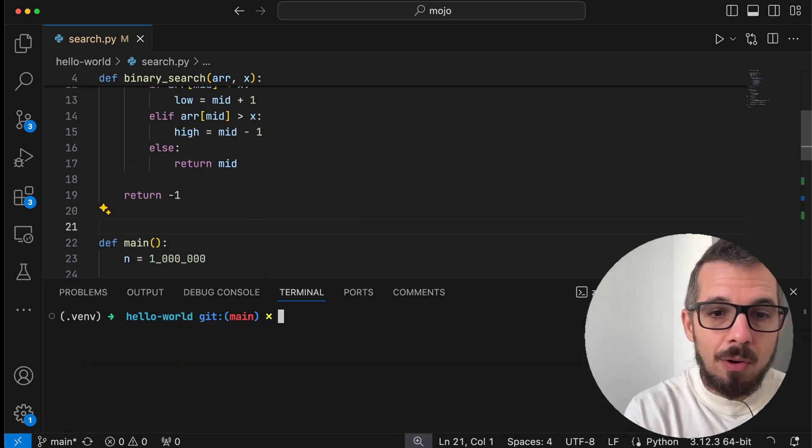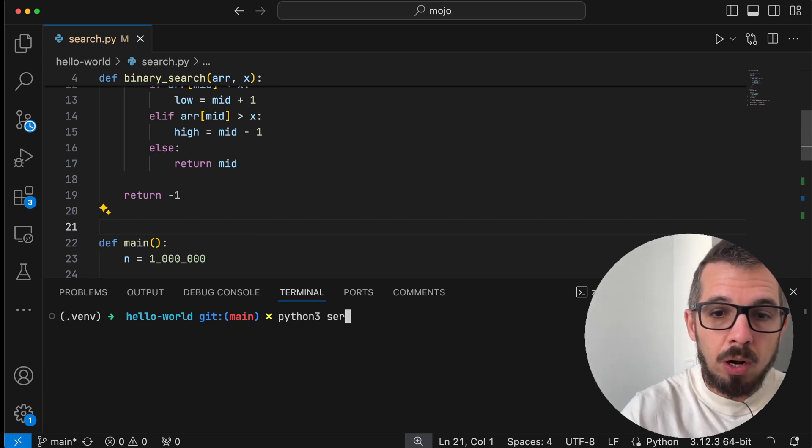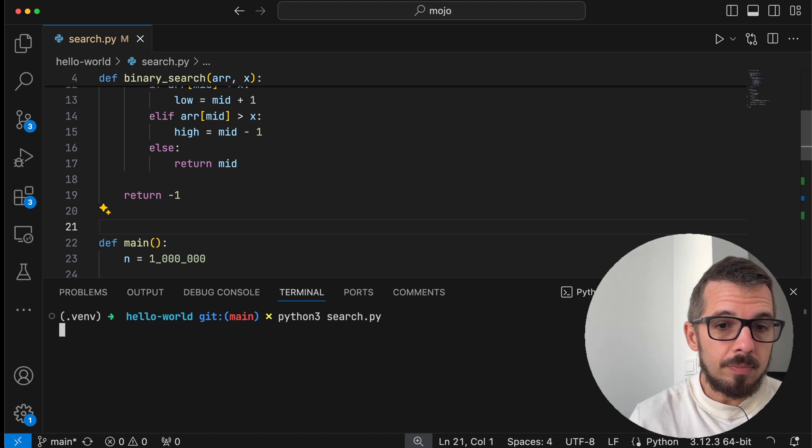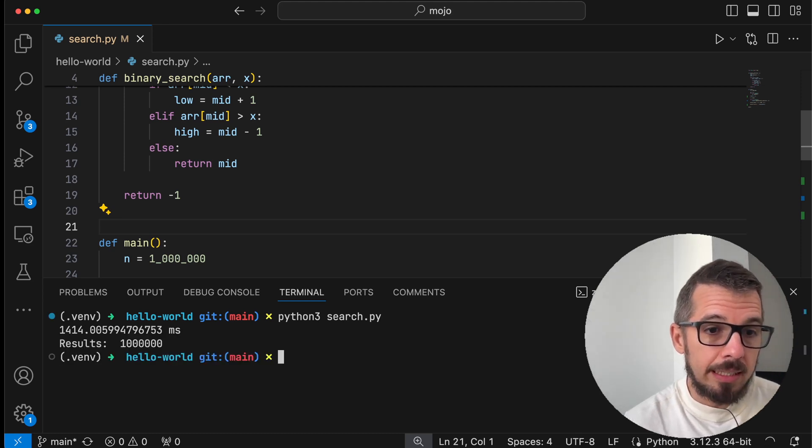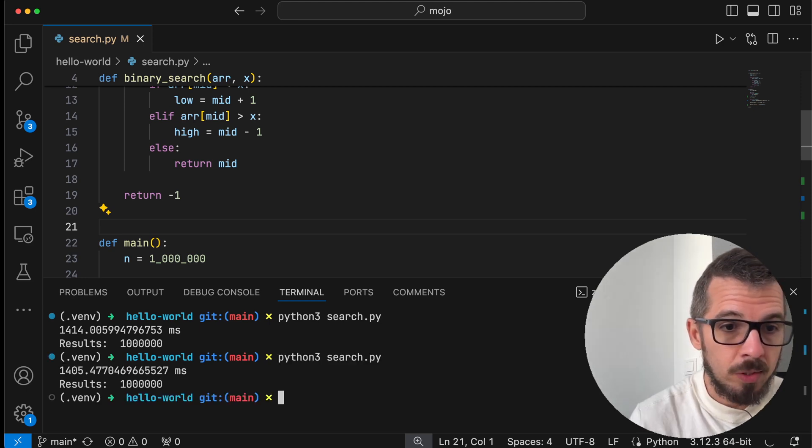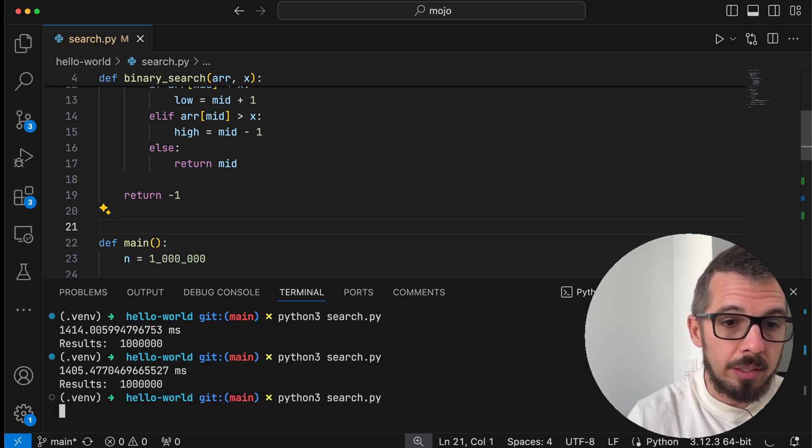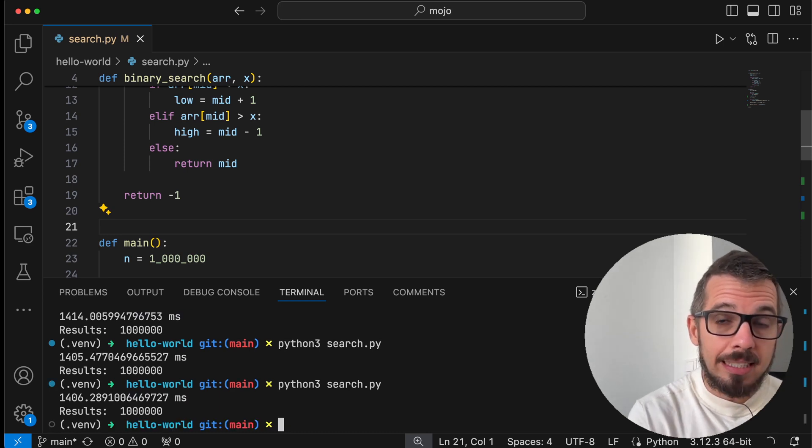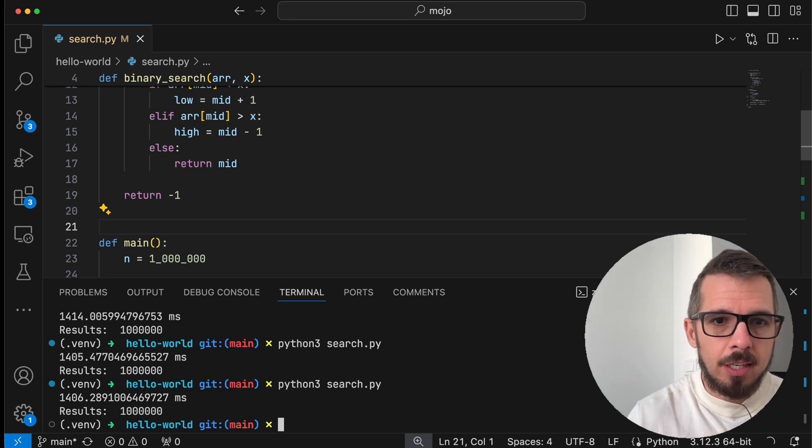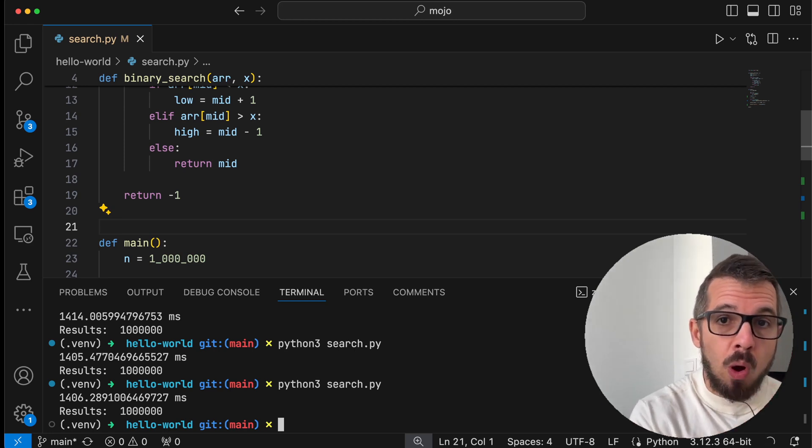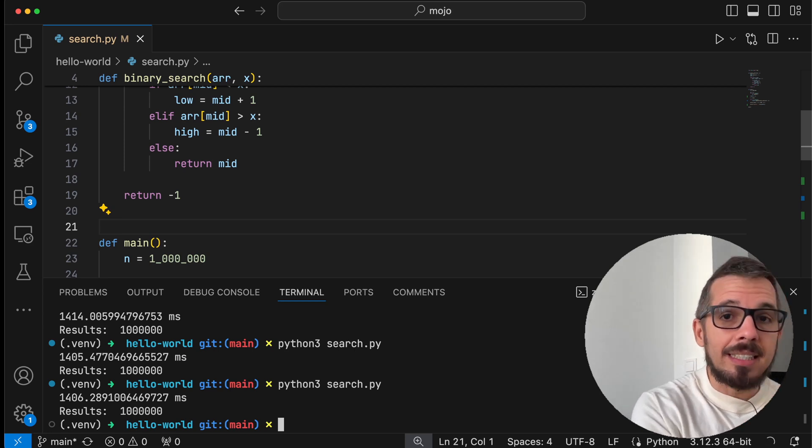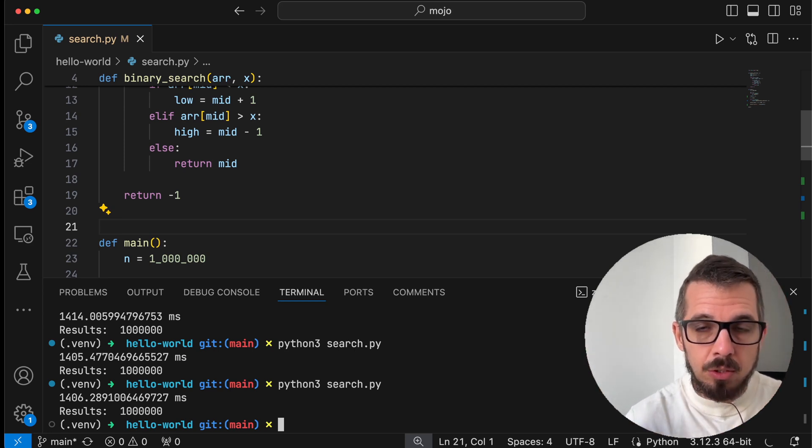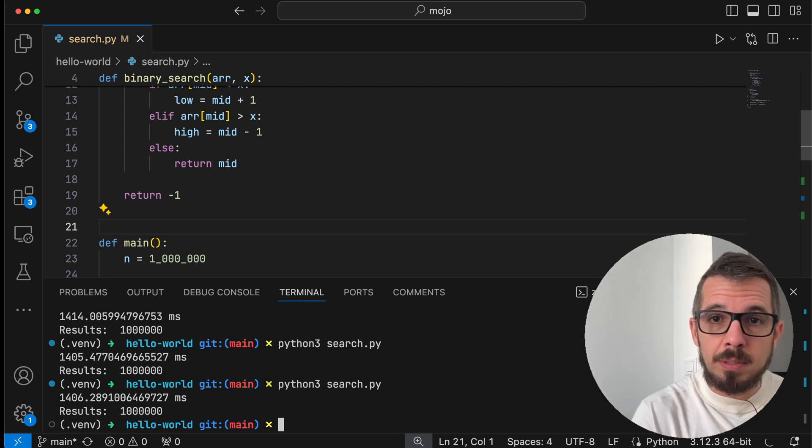So let's now execute this code. When I use Python 3, I'm going to call the search function, and it takes 14, 14, 14 milliseconds to run. Let's do it again, 1405. Let's do it one more time, 1406. All right, so that's how long it takes. So 1.4 seconds total to run the binary search function 1 million times. Now what I want to do is take this code and translate it loosely using the word translated into Mojo. I want to run this script in Mojo. Again, the translation happens because Mojo, even though will be a superset, is not a superset yet. So we're going to have to make small modifications to it.